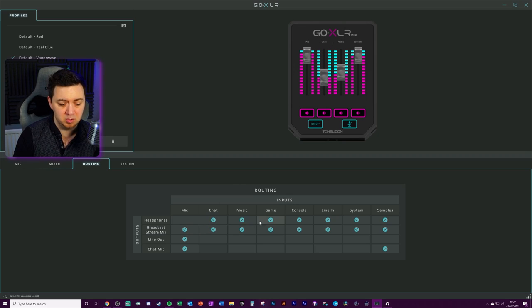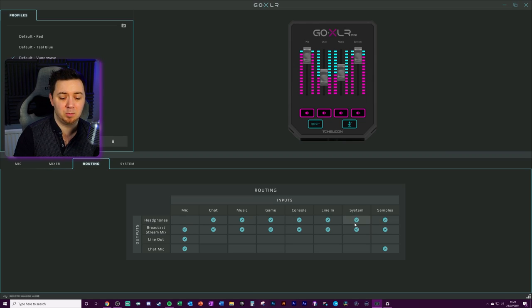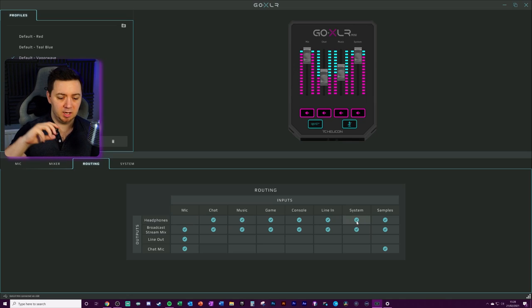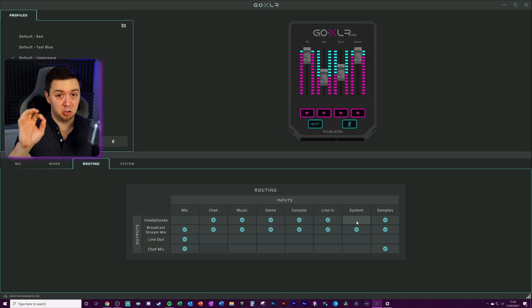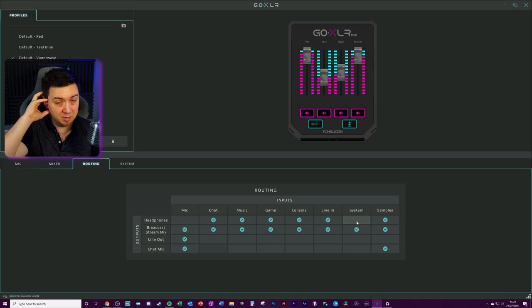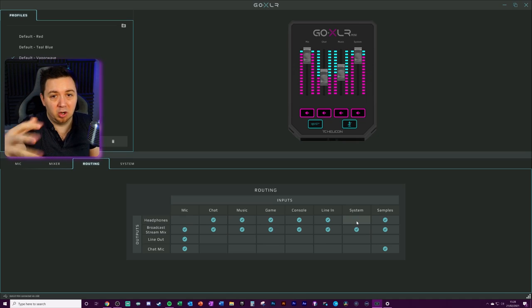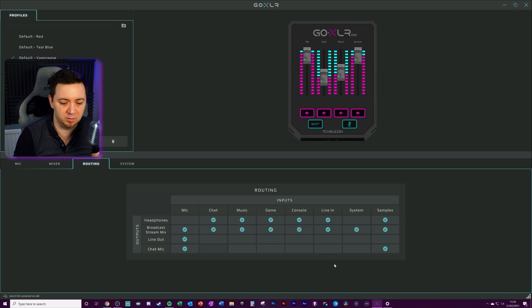The same with the music, game, console, line-in, system, and samples. Remember, we've set the output to be system. So if this isn't toggled on, even if the output in Windows is set, the GoXLR app will actually stop your headset from hearing the system sounds. So you will still not hear anything. Or maybe you might hear your chat or your music or your microphone, but you will not hear the system sound.